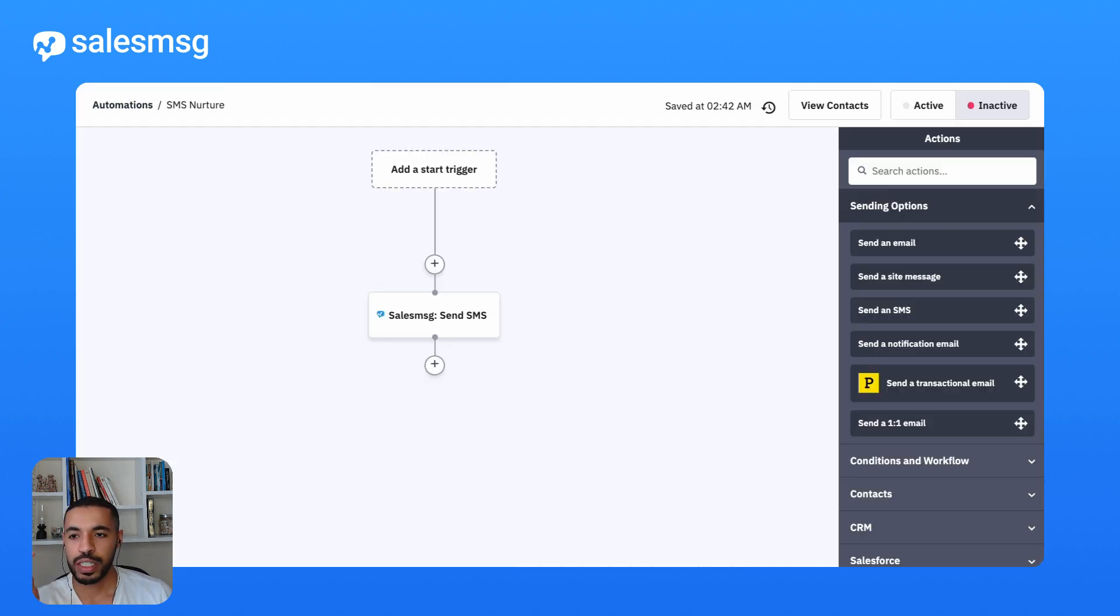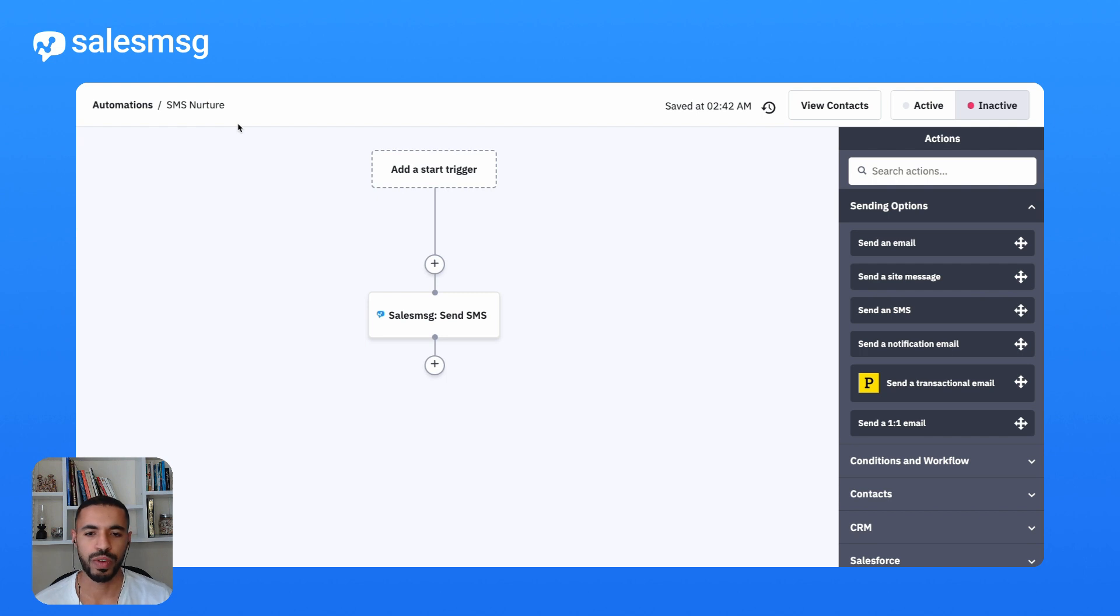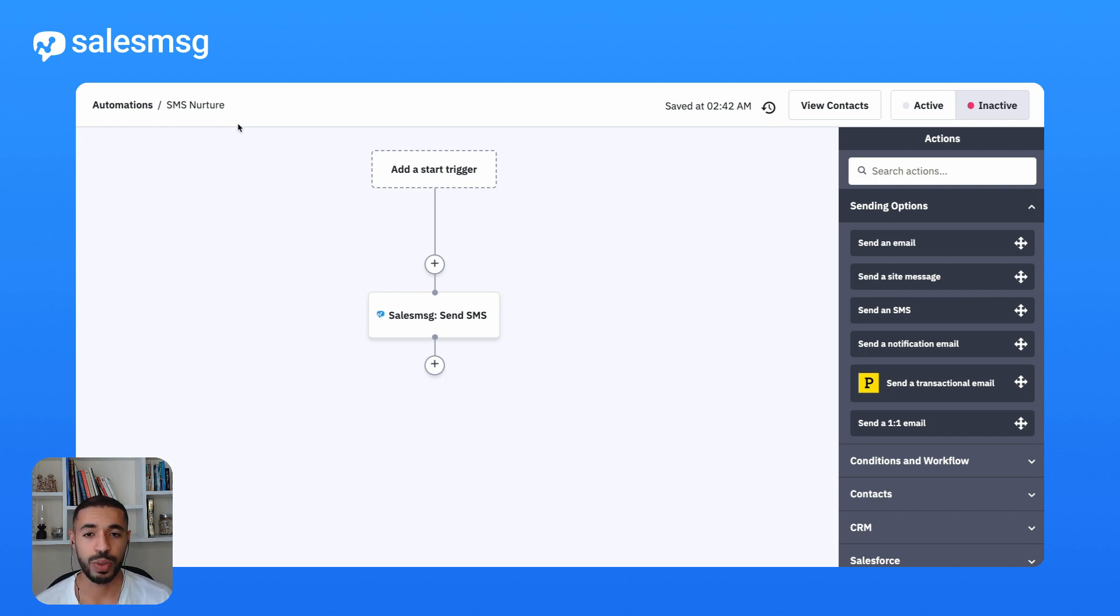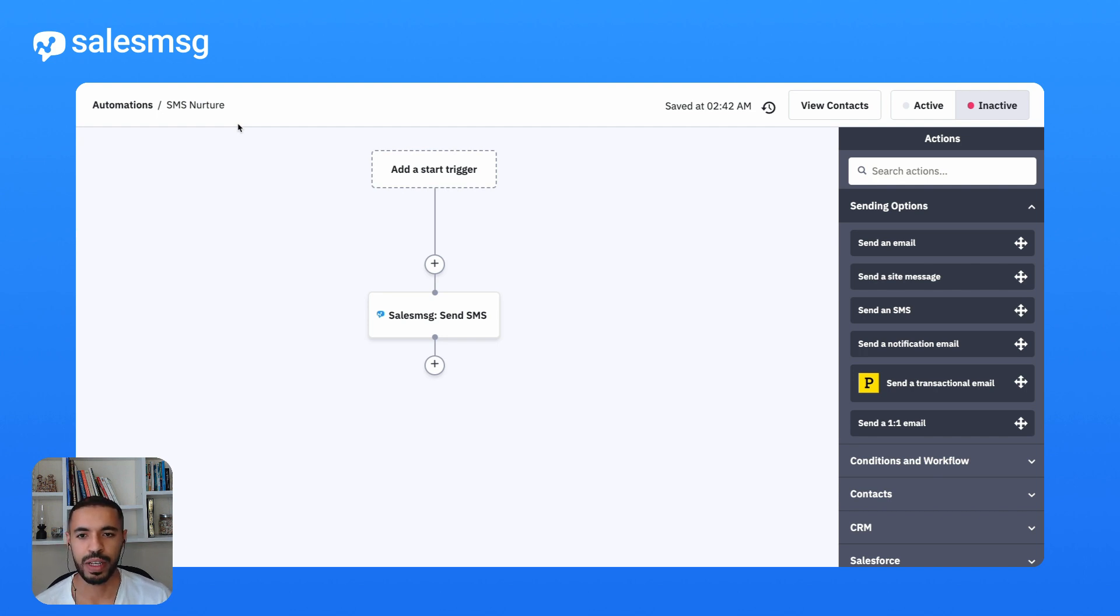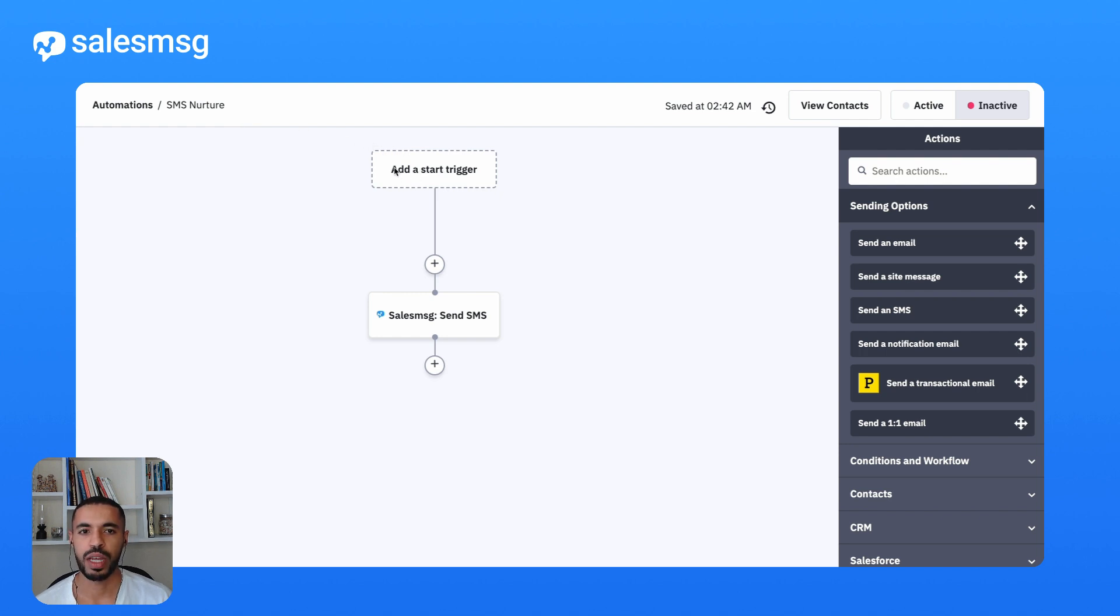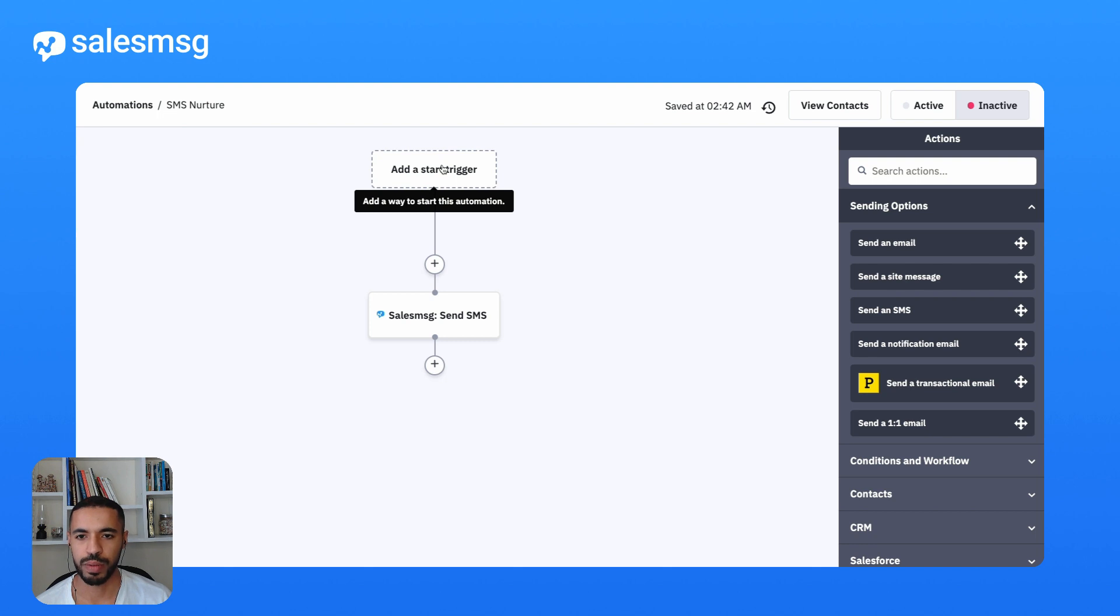Let's say you want to build a nurture workflow campaign where you just send a nudge text to leads that you have not engaged in the last 15 days. You can simply trigger such a workflow with a SalesMessage event. Let's take a look at what that looks like.